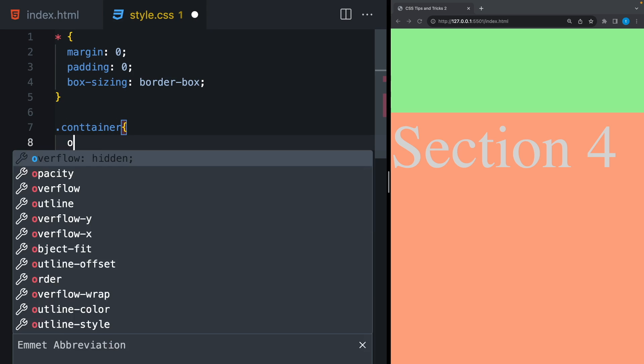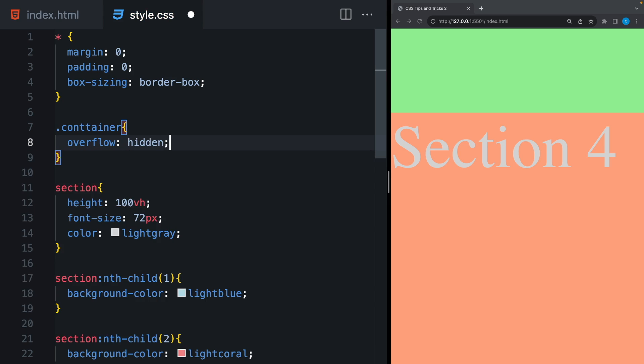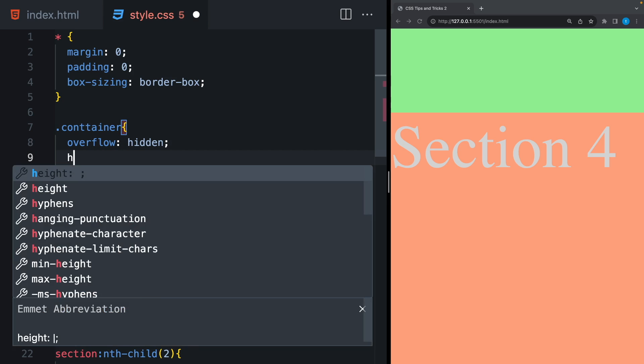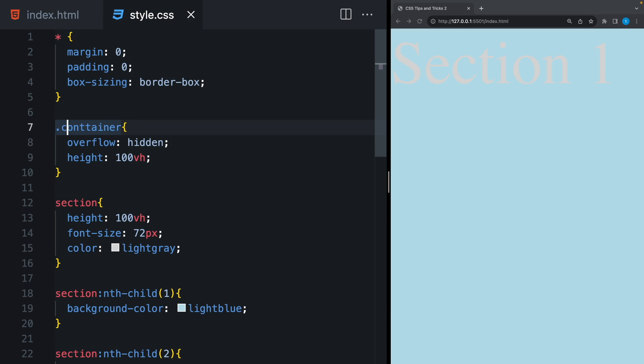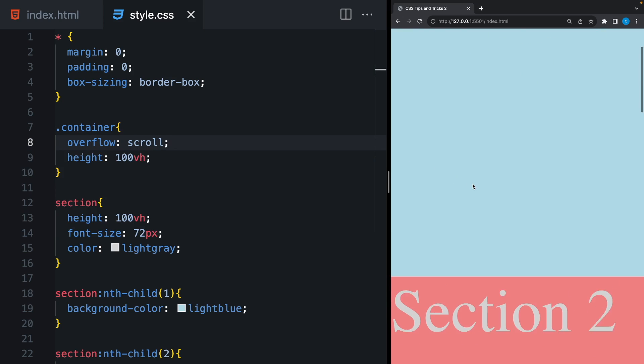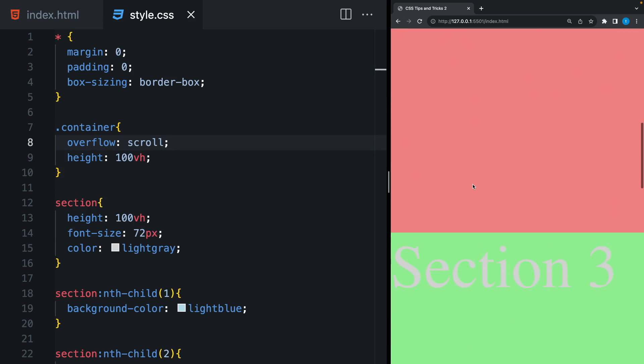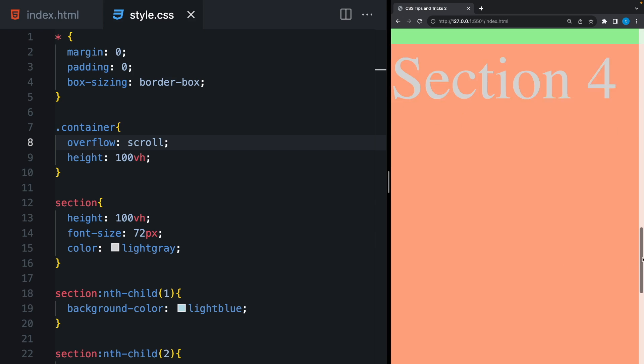I will say overflow. Let's make this hidden first. And the height will be 100vh. As you can see, it ends at this point. And I cannot scroll. But if I change here, I will be able to scroll down and see my items. Basically, this scroll bar belongs to container, not to HTML.